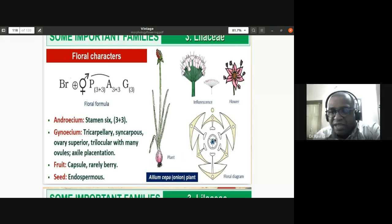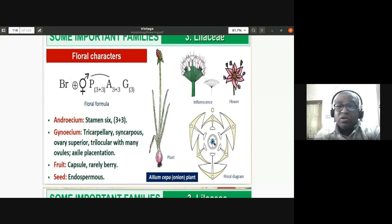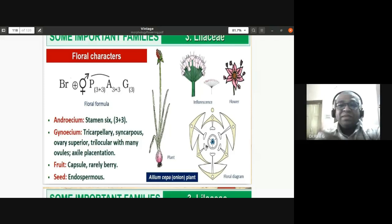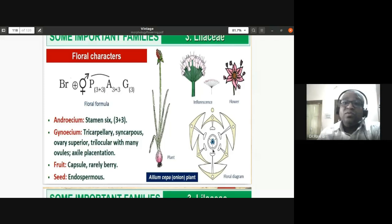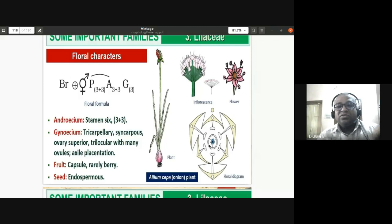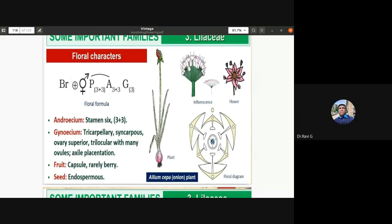The gynoecium has three carpels and three loculi — tricarpellary and trilocular. All parts are in threes or multiples of three, which is why Liliaceae flowers are called trimerous. This is typical of monocotyledonous plants. The gynoecium is tricarpellary, syncarpous (all fused), trilocular, with a superior ovary — making the flower hypogynous.